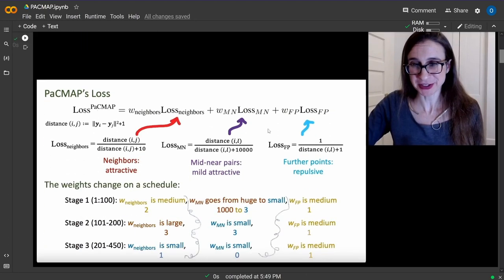The beauty is that you can describe this PacMAP algorithm in one page. Here it is, directly from the video. All credits go to Professor Rudin.